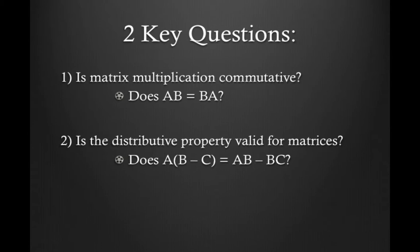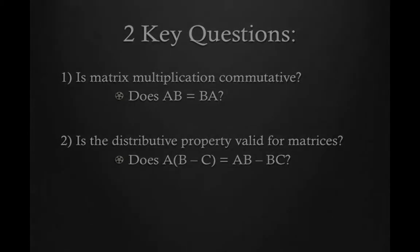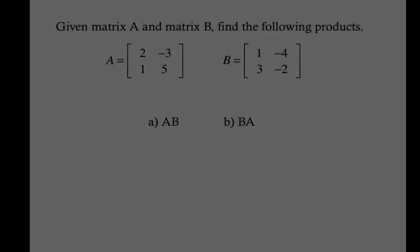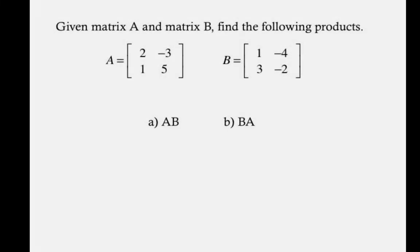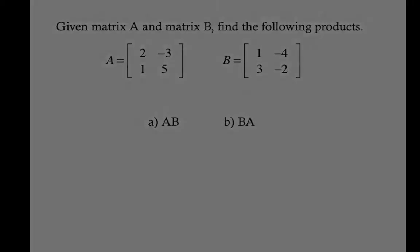So first thing I have to do is show you guys how to put a matrix into your calculator. Now, what we're going to take a look at is given matrix A and matrix B, find the following products. So we're going to try and take a look at, does AB equal BA? We're going to use these matrices, and I'm going to show you how to enter them into your calculator.